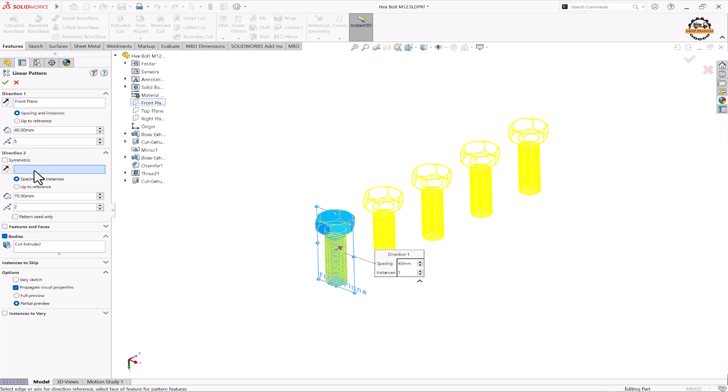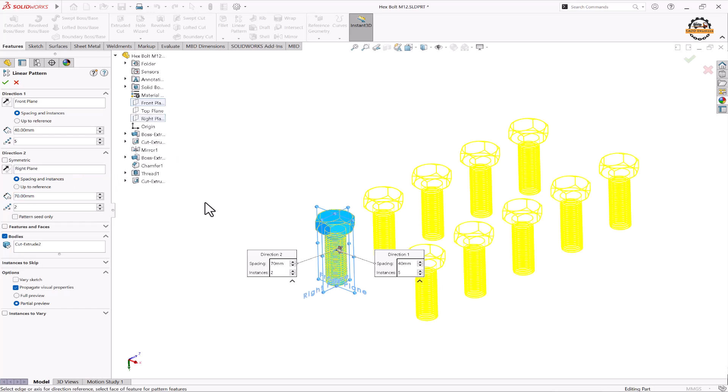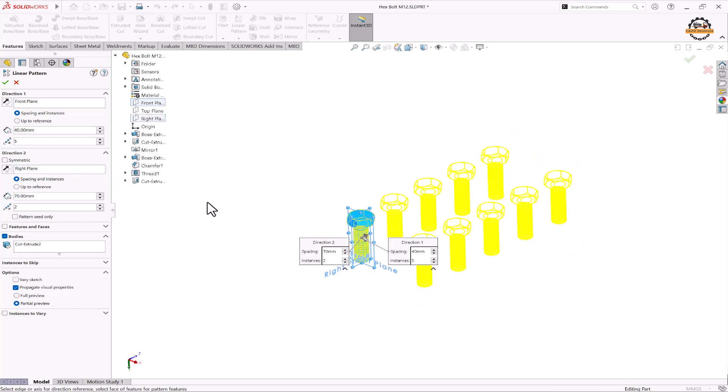Now we'll go to the second direction. We'll select the right plane to define the second direction. That is 70 distance and two number of counts.